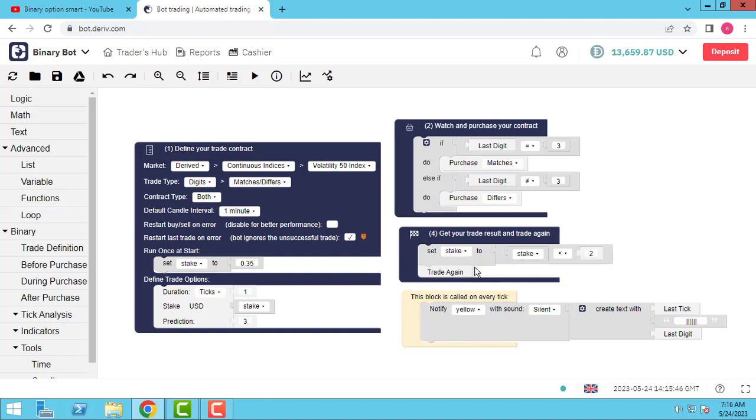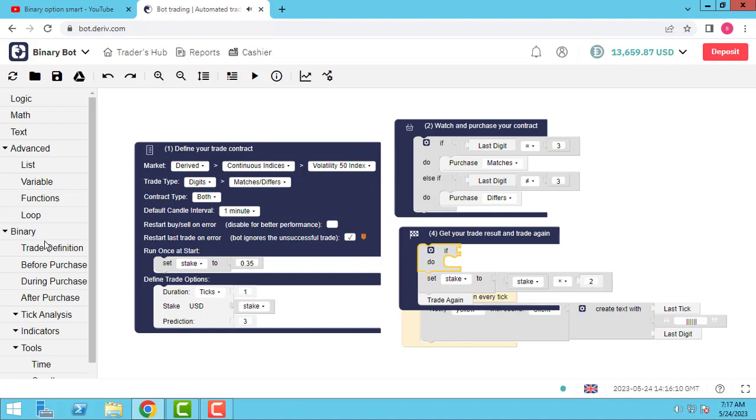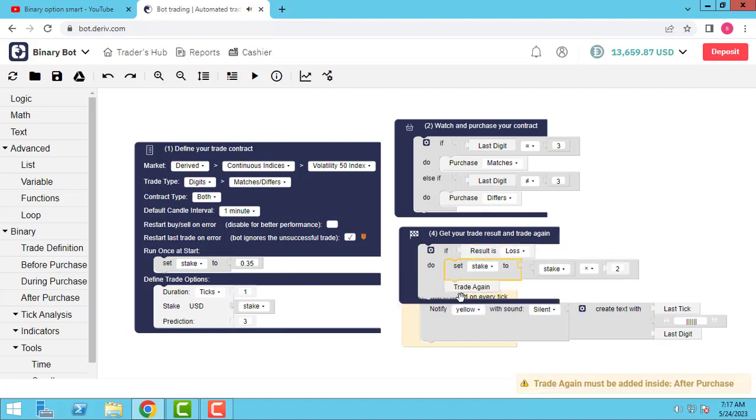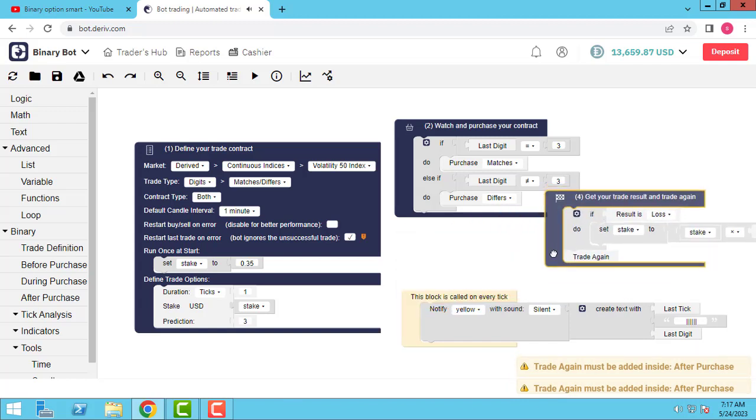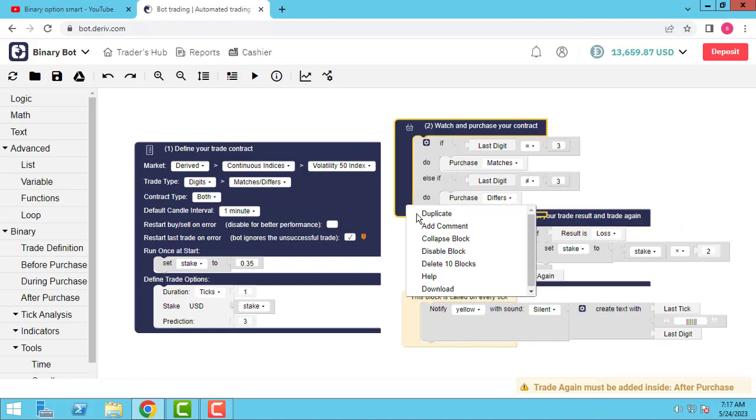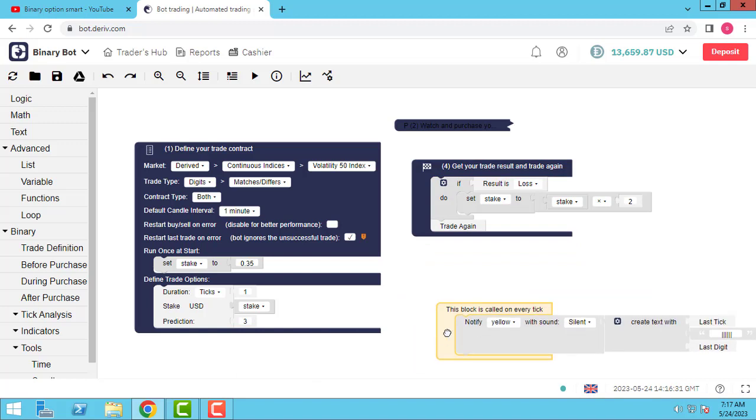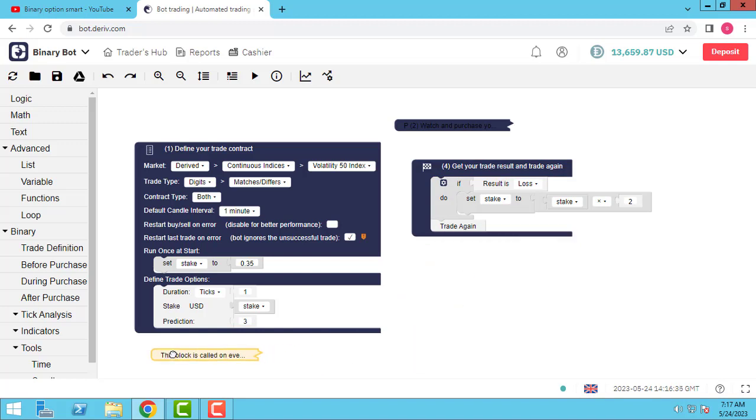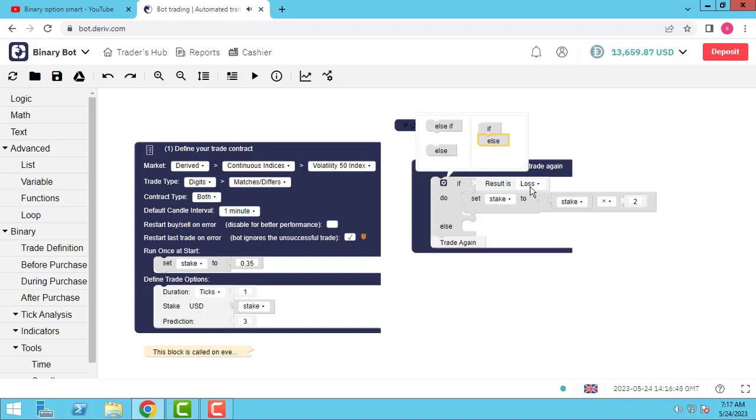So with this block, every time, every trade, my bot changes stake to stake multiple two. But I don't want when the trade was loose, this Martingale method has been run. So I use this block. If result is loose, use this.